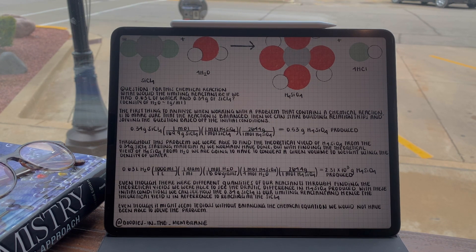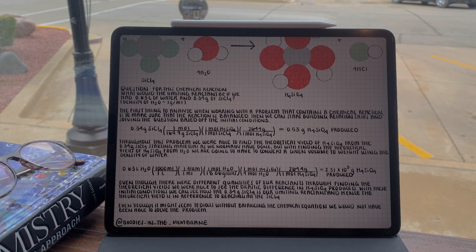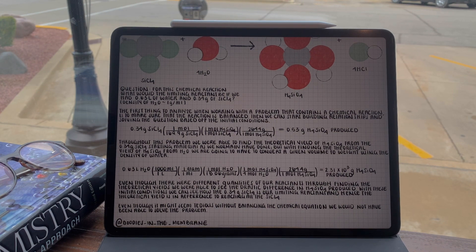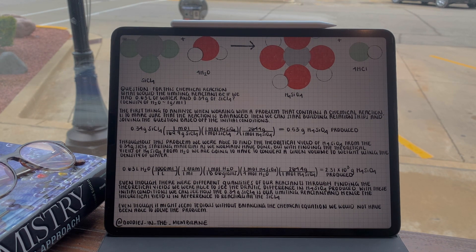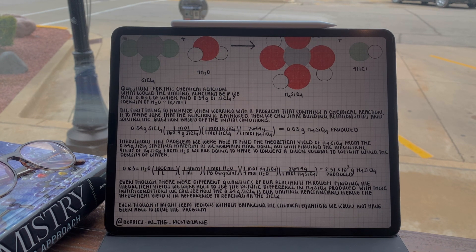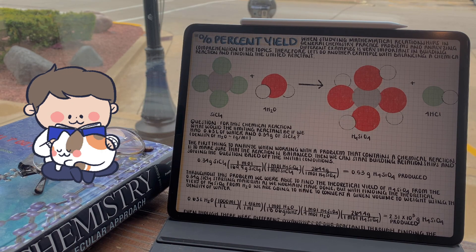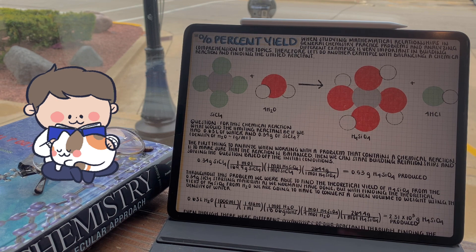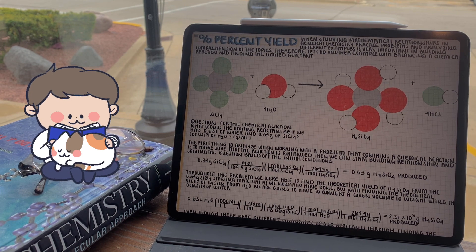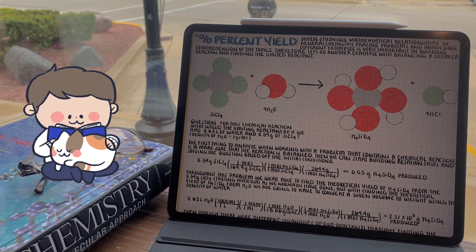Then multiply by the ratio of one over four, since from our balanced chemical equation it's four moles of water per mole of silicic acid. And just like in the last conversion, we can convert moles of silicic acid to grams, for a total of 2.31 times 10 to the third grams of silicic acid produced from 0.63 liters of water. 0.34 grams of silicon tetrachloride produces 0.53 grams of silicic acid, whereas 0.63 liters of water produces 2.31 × 10³ grams of silicic acid. So it's easy to see that silicon tetrachloride is the limiting reactant and will be used up entirely before the water is.